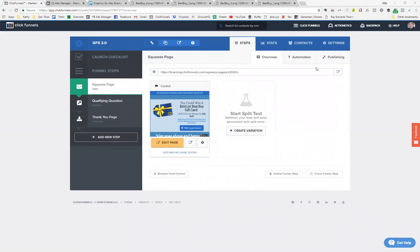So this is the funnel that we will be taking people to. I want to walk you through the funnel, why we're using this as our landing page for the ad, and then what's going to happen when people visit the funnel.